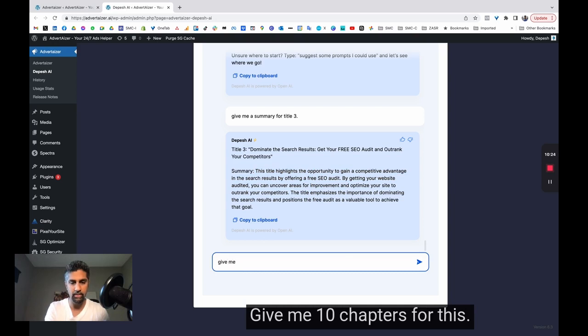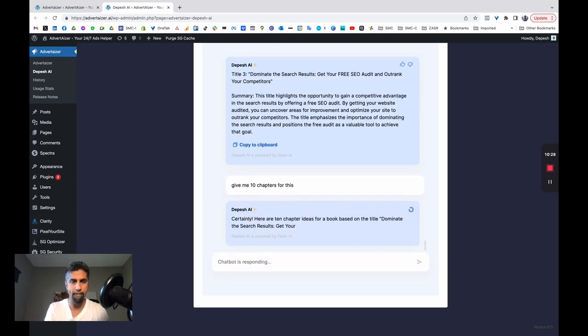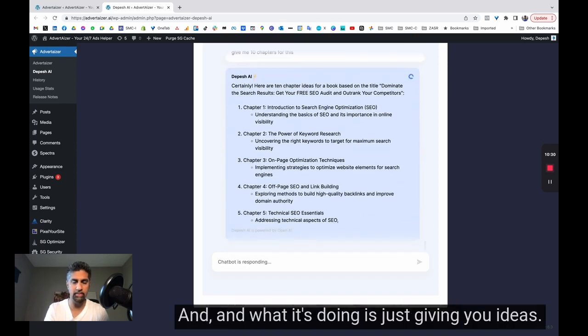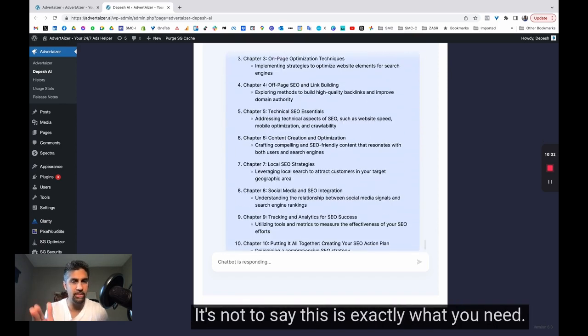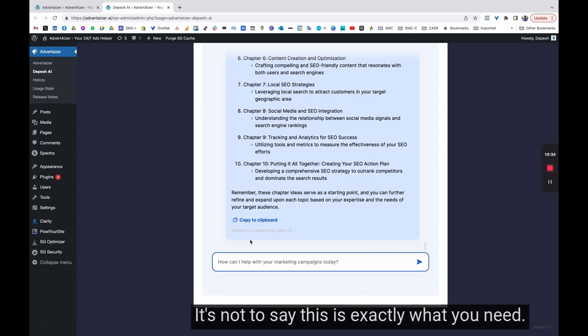Give me 10 chapters for this. So here are 10 chapters. And what it's doing is just giving you ideas. It's not to say this is exactly what you need.